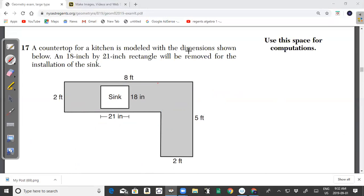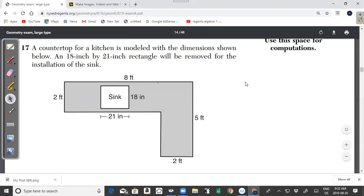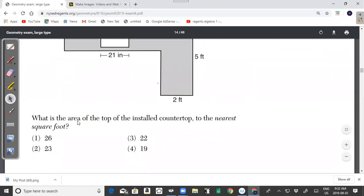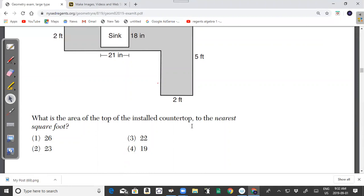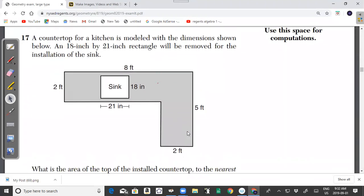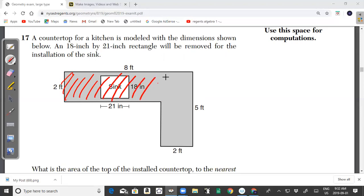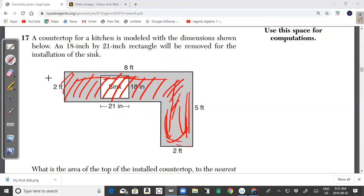Question 17: A countertop is modeled with given dimensions. An 18-inch by 21-inch rectangle will be removed for the installation of the sink. We need to find the area of the top of the installed countertop to the nearest square foot. The strategy is to find the total countertop area and then subtract the sink cutout area.